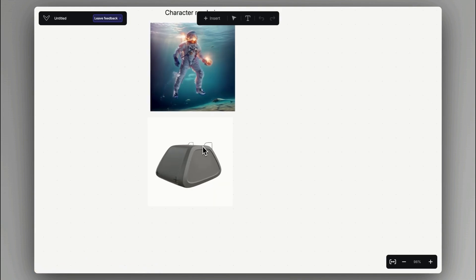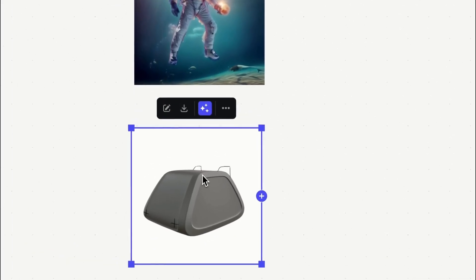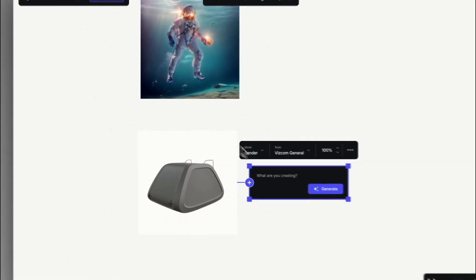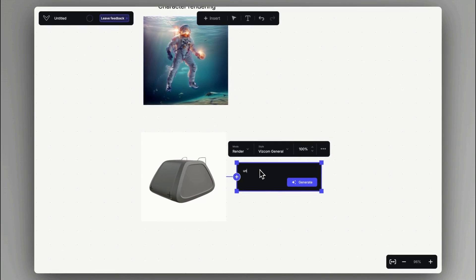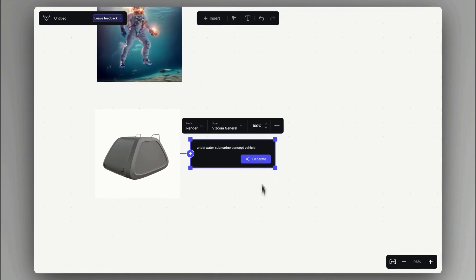Workbench is the infinite canvas view of Viscom, where we can generate as many renderings at the same time as we want with different styles and specifications in this unique overview.